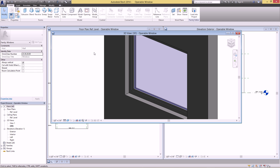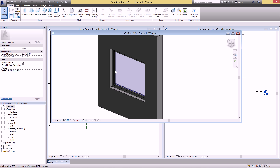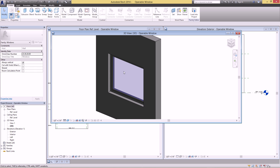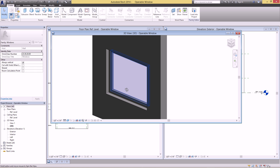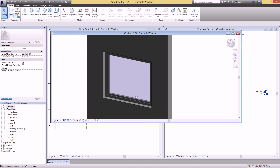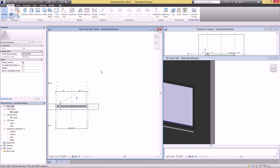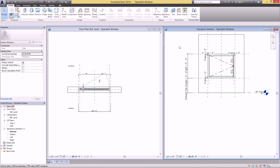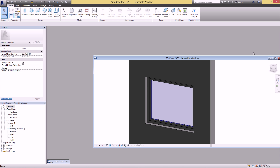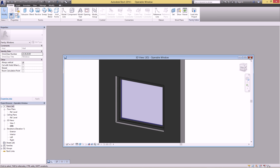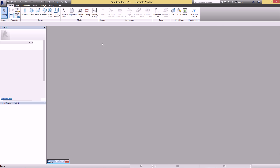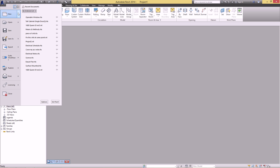Hey gang, welcome to another BIM Everyday tutorial. Today I want to show you how to make an operable window family. It'll be parametric so you can just change the width or the height and whatever else you want.